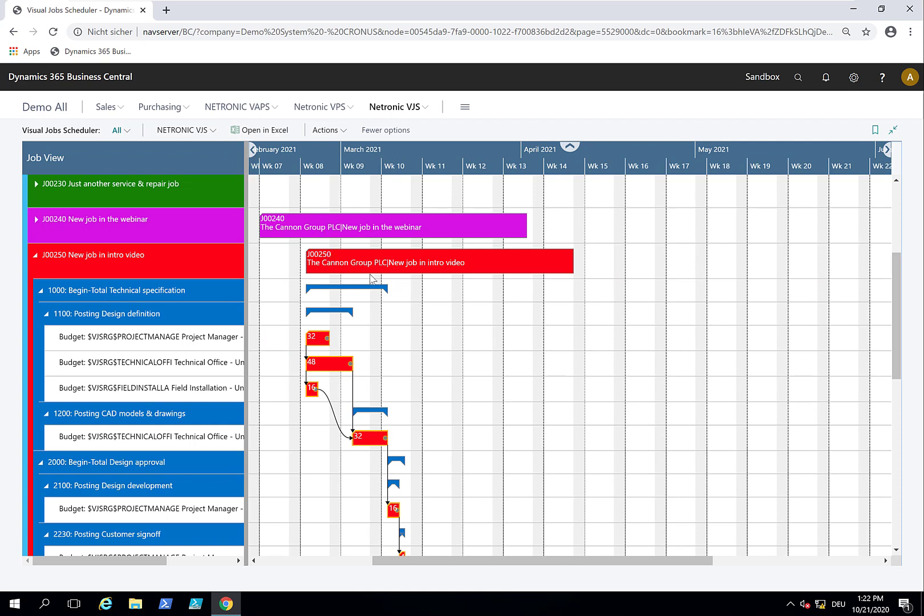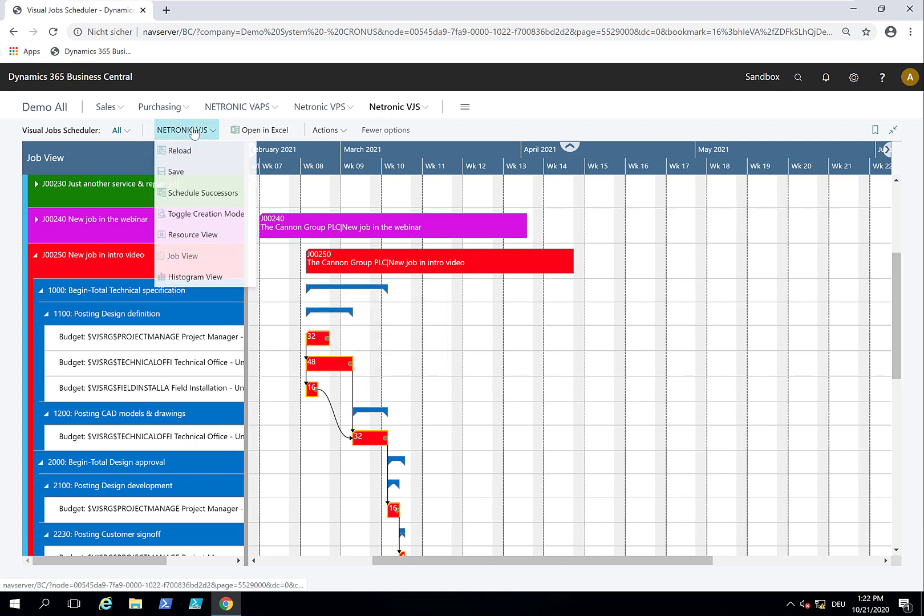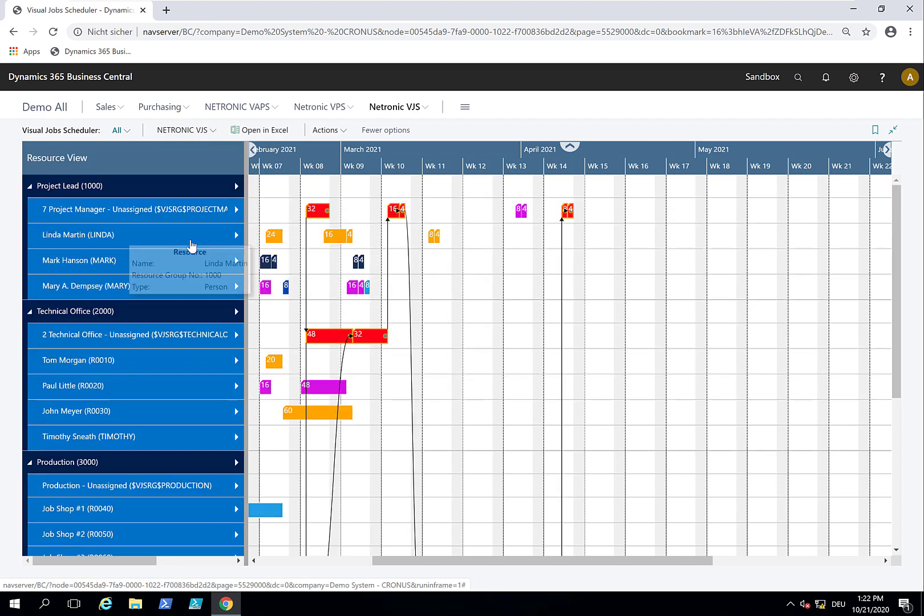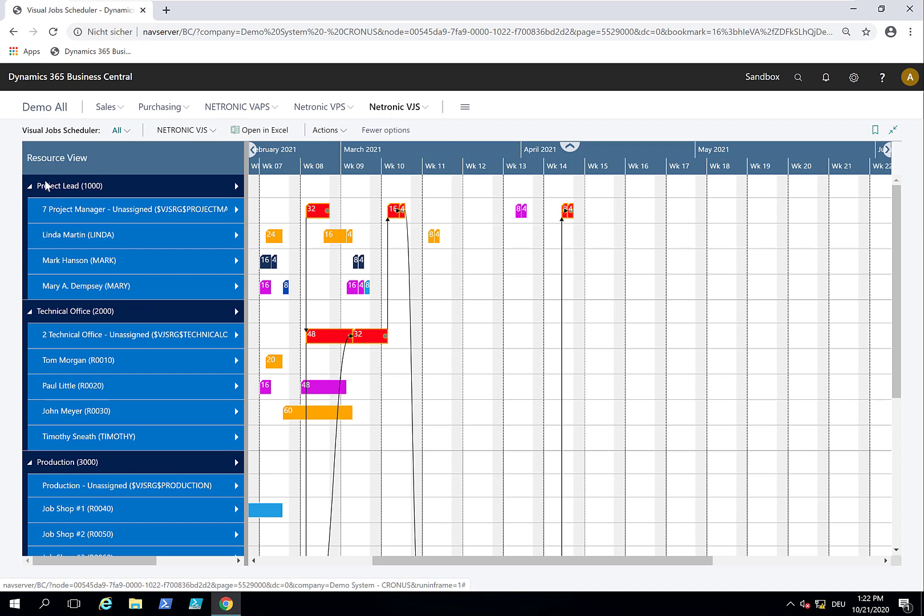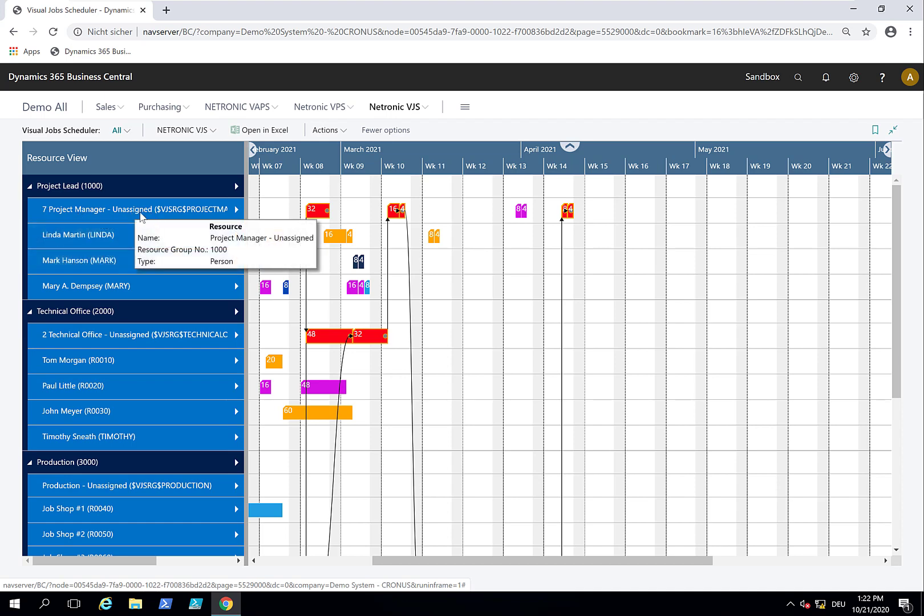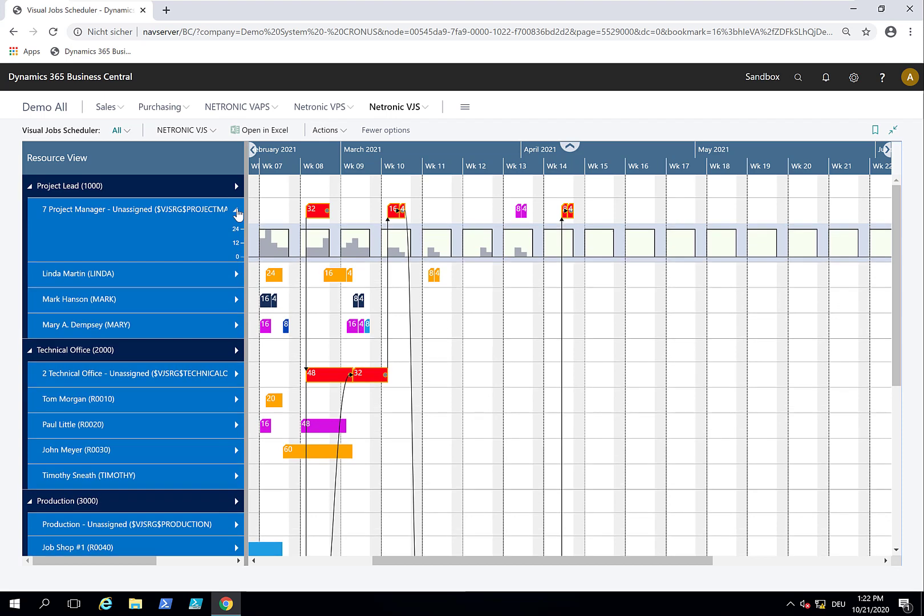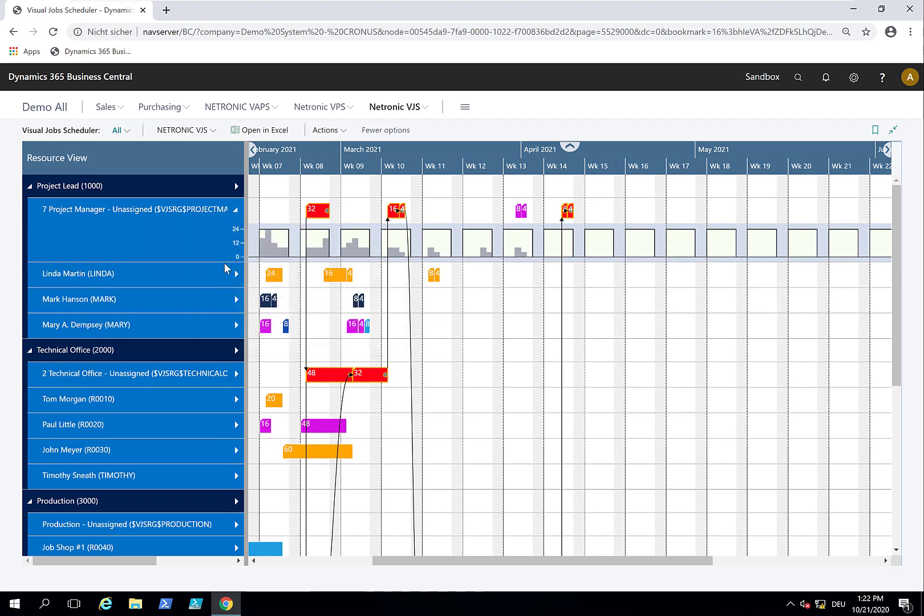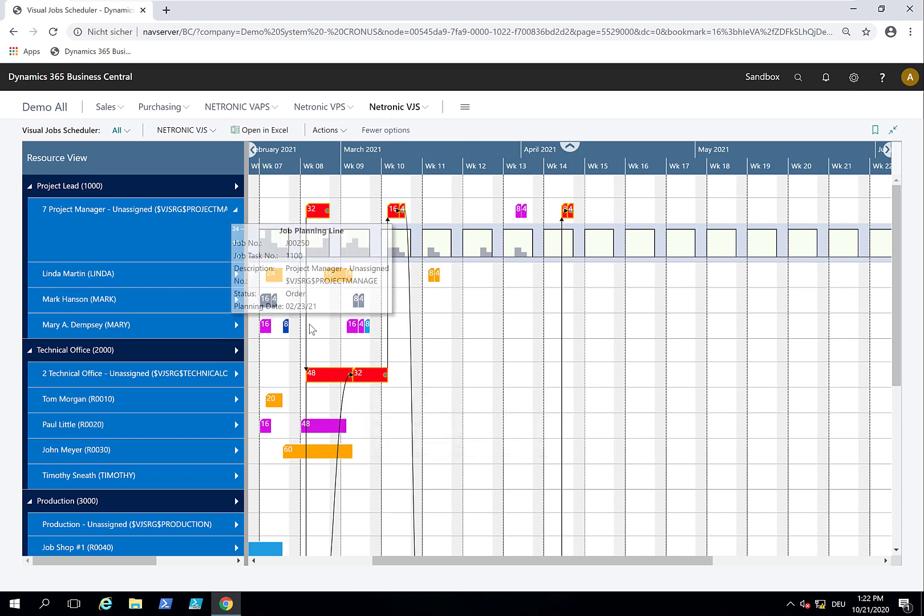Now let's look at the same project in a resource view. We switch the view, go to the resource view, and we see the same project, but now the same data structured by resource groups and resources. Everything is scheduled to what we call a virtual resource here. This is a resource group that gives you the aggregated utilization of this group.